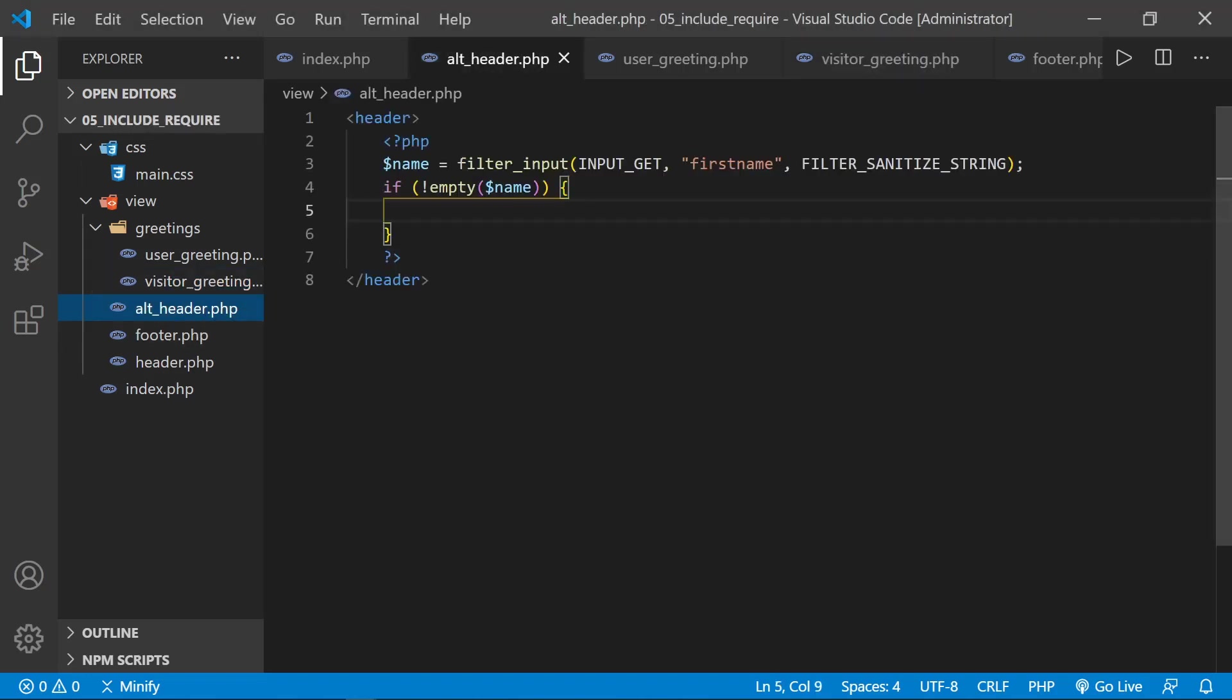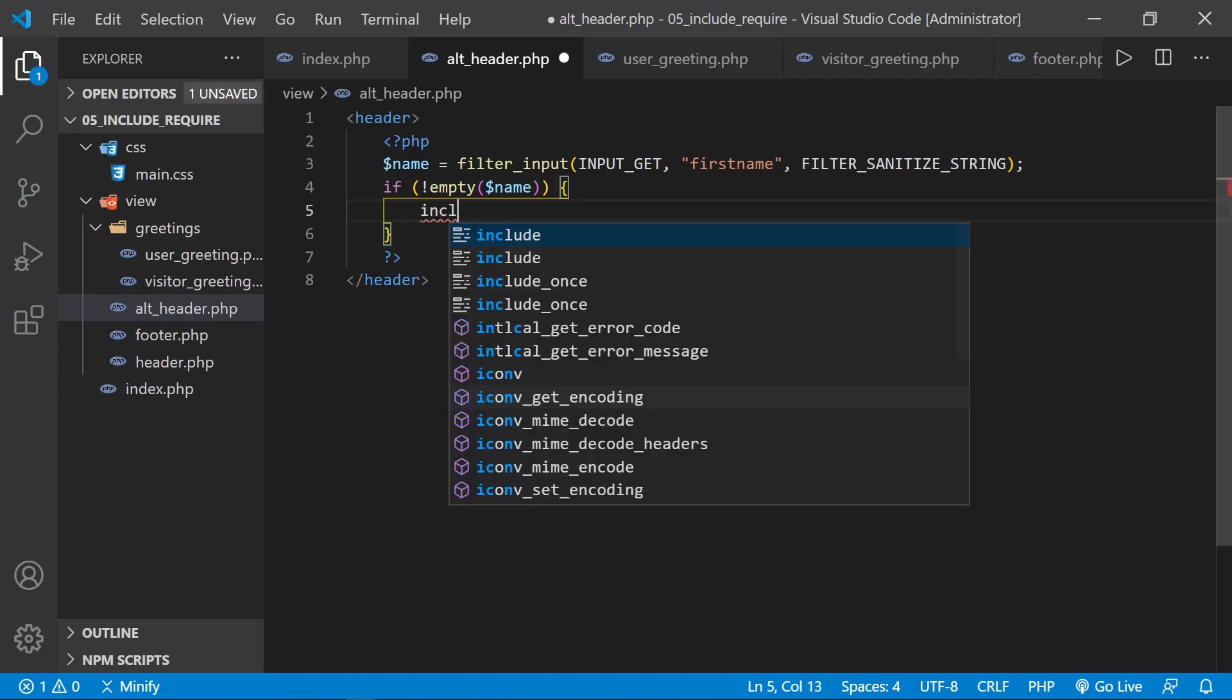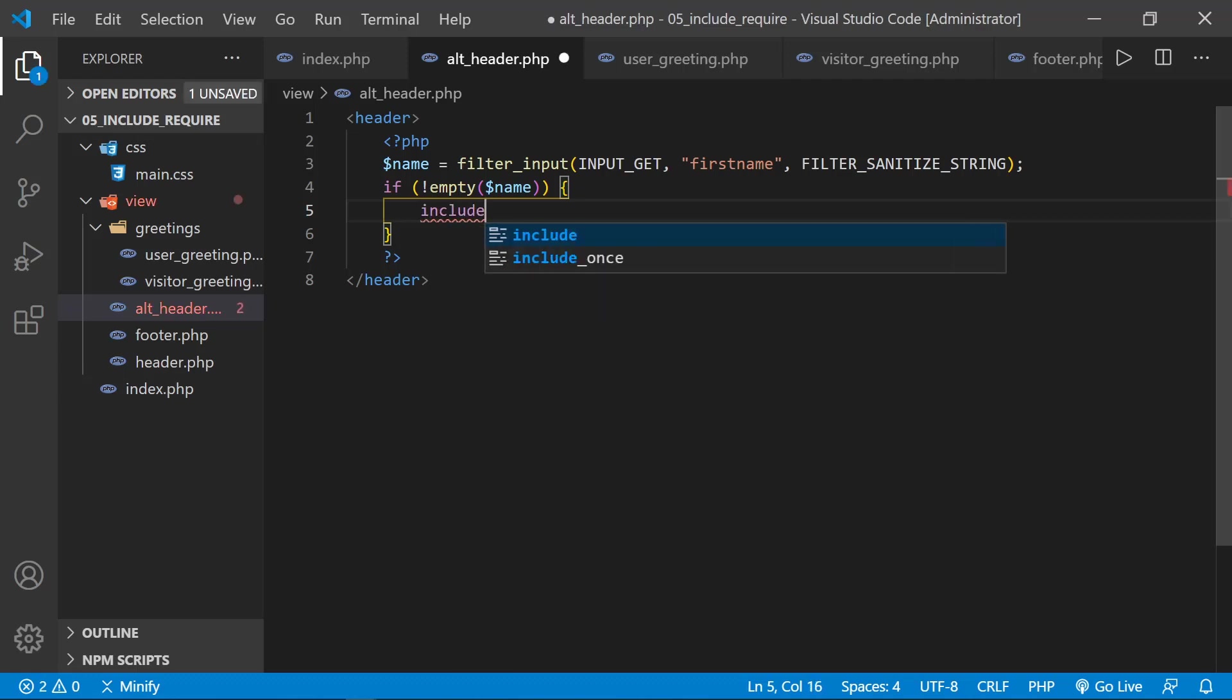So let's go back to our alt header. And we'll add some of this code that pulls in each file. So if the name variable is not empty, we can give a personalized greeting to the user. So we'll say include.